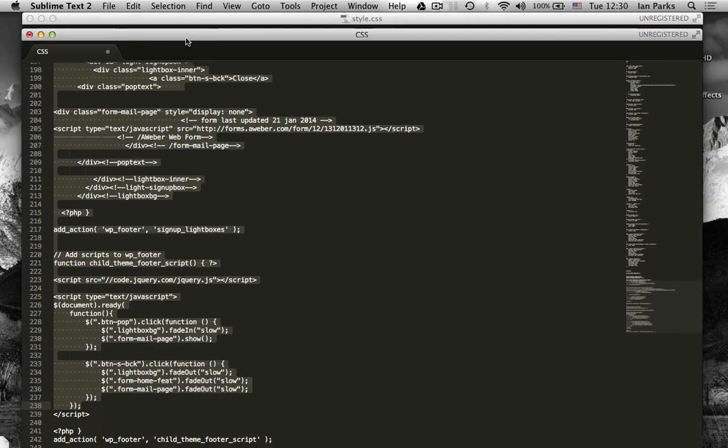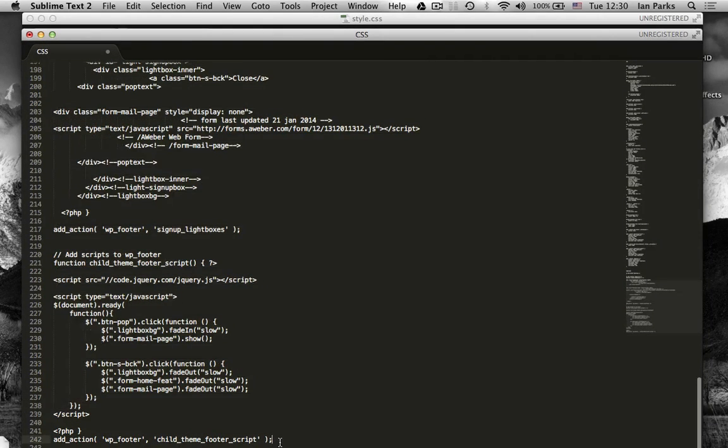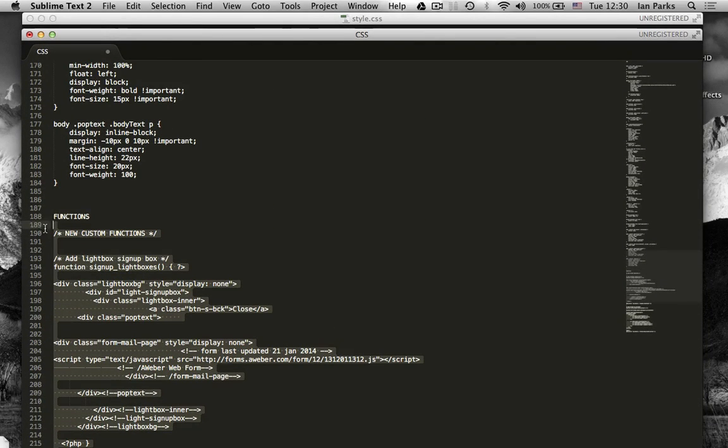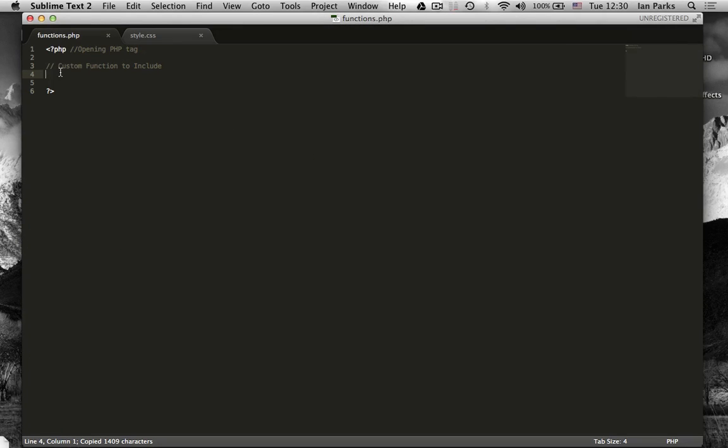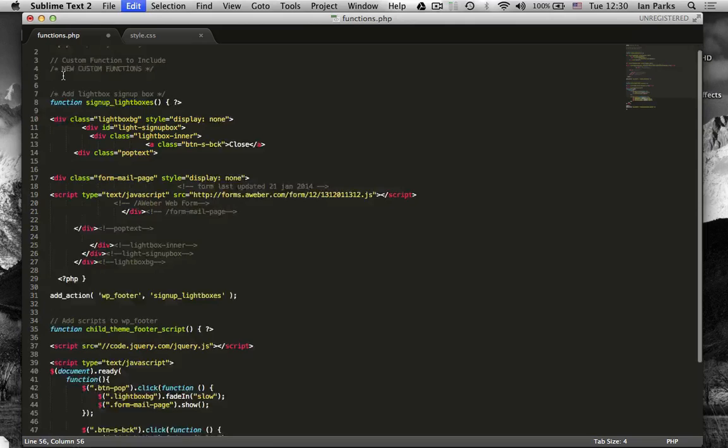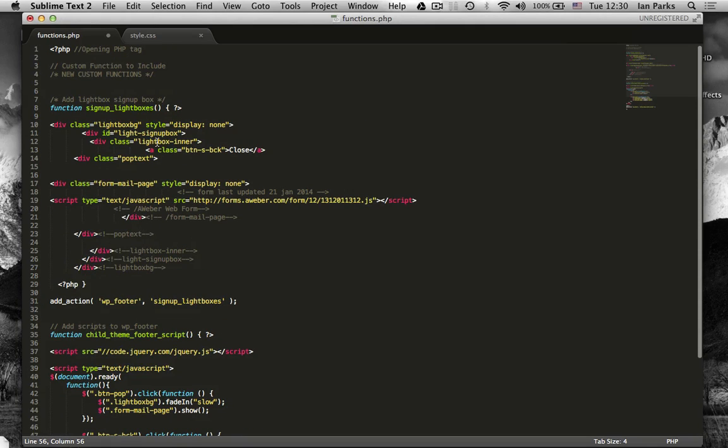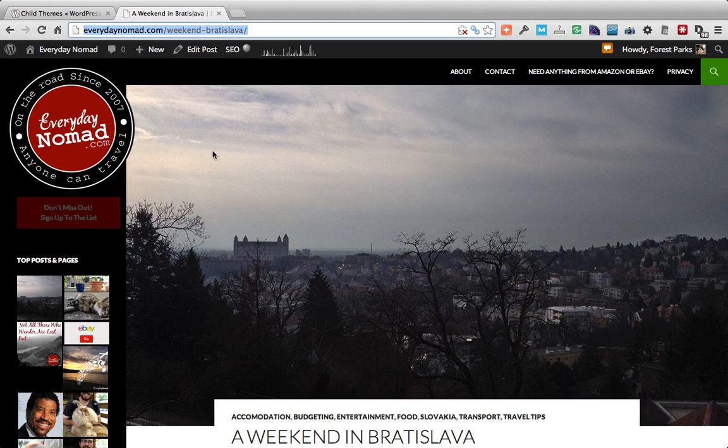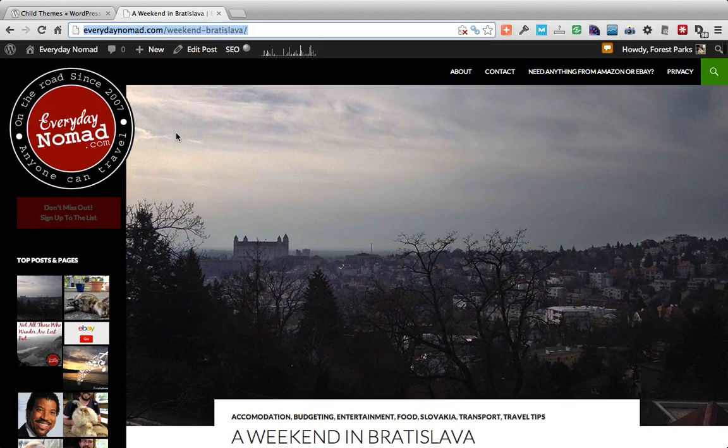Make sure I've got all of them. And paste them into functions.php between the two tags. And save that. Now the custom functions should be saved too.